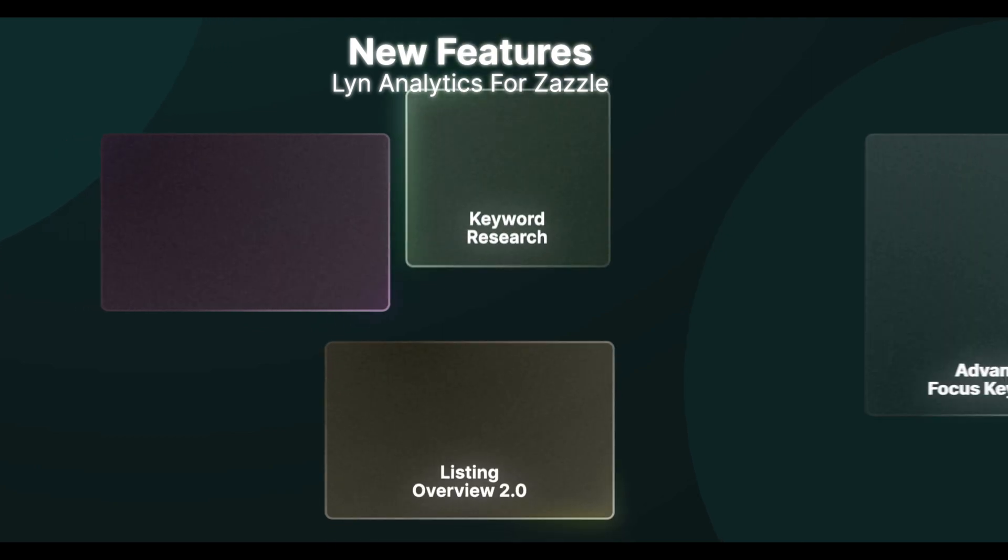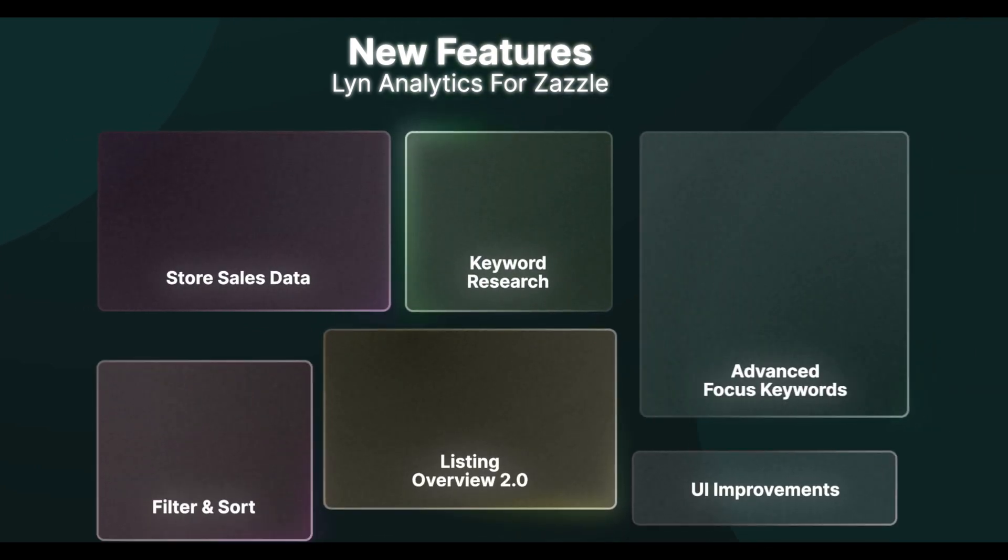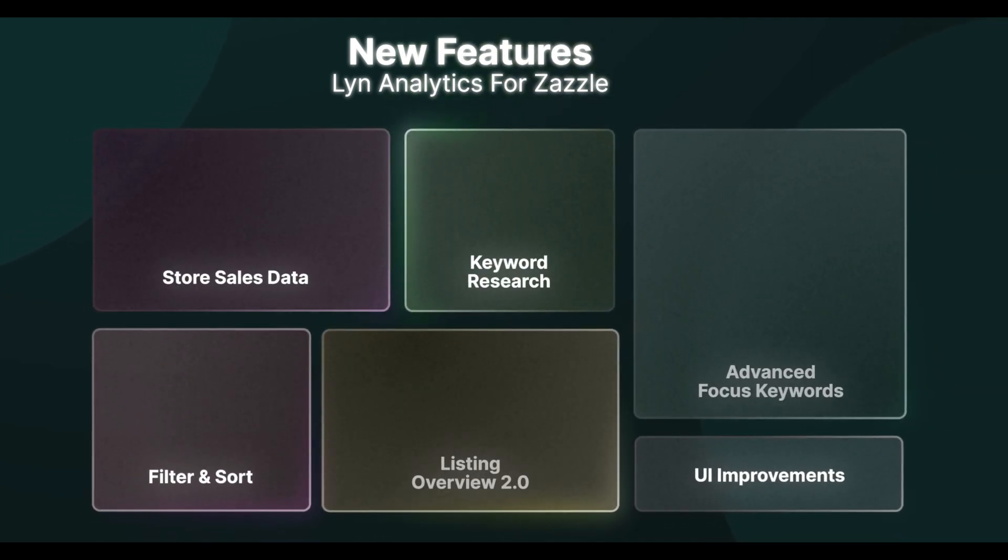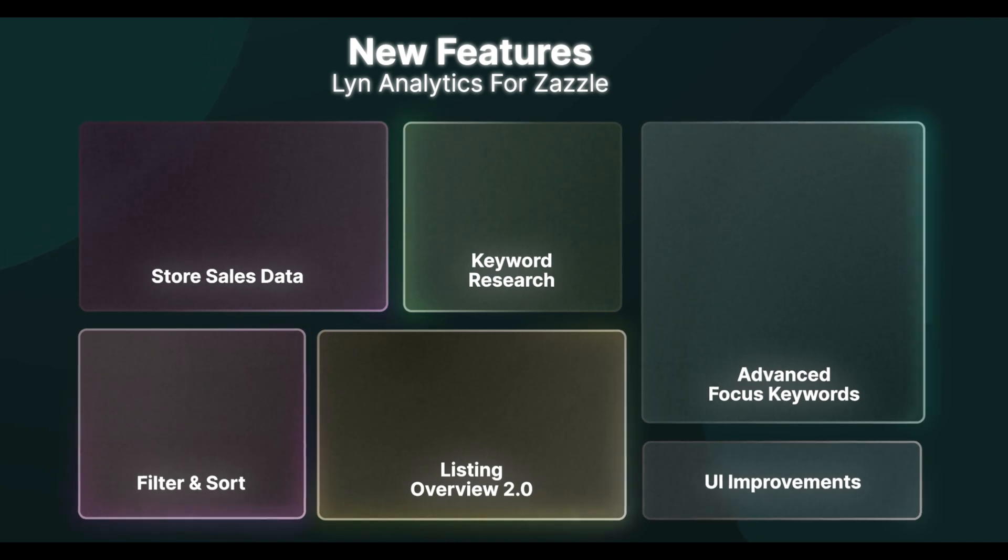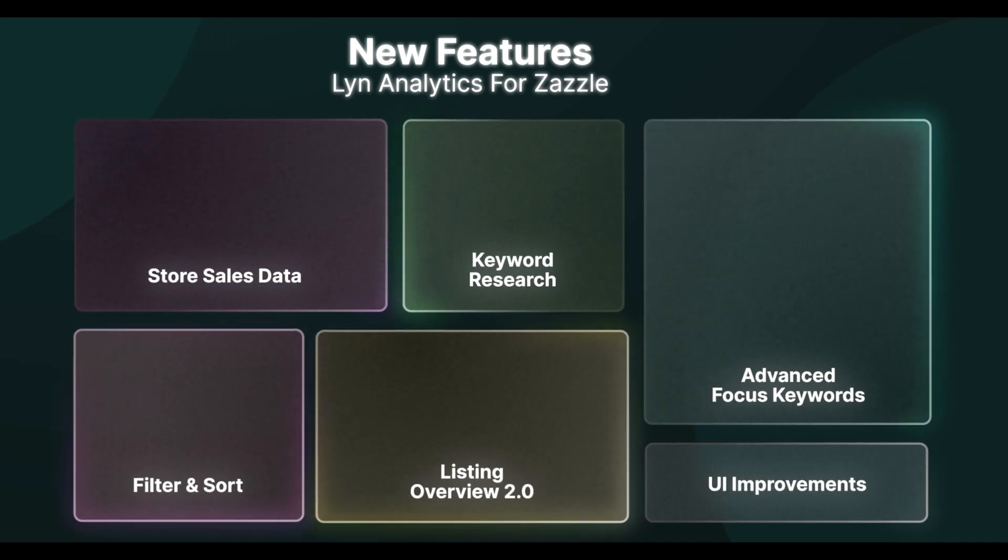Every feature, every tool, and every insight has been meticulously designed to propel you toward unparalleled success.